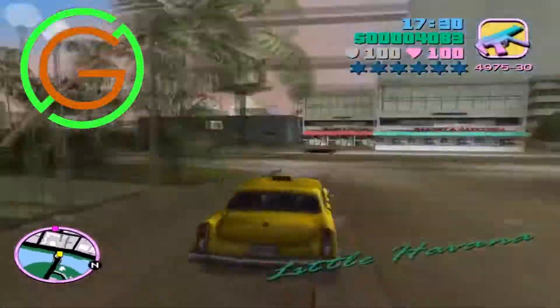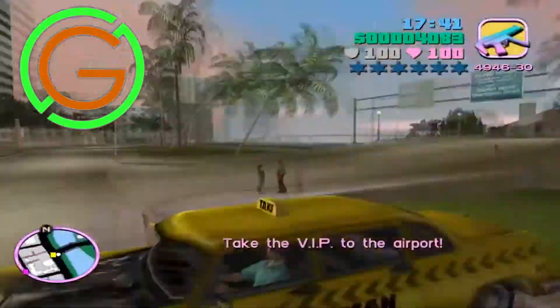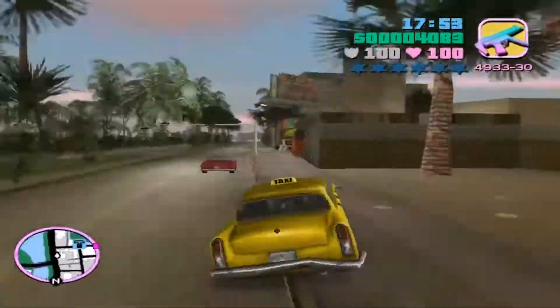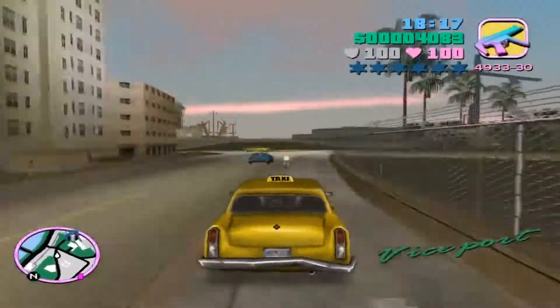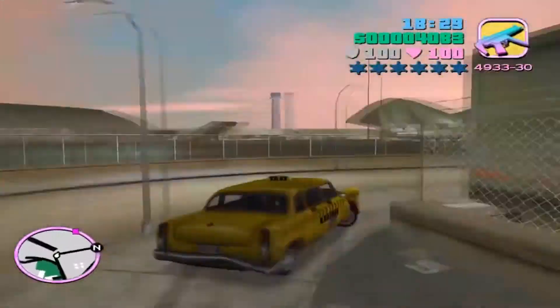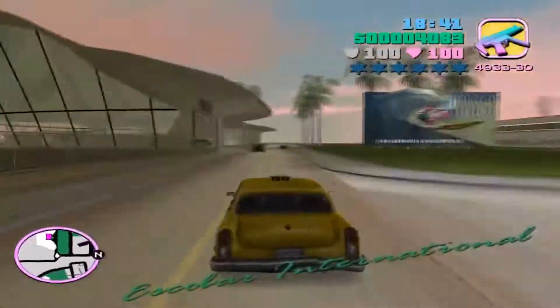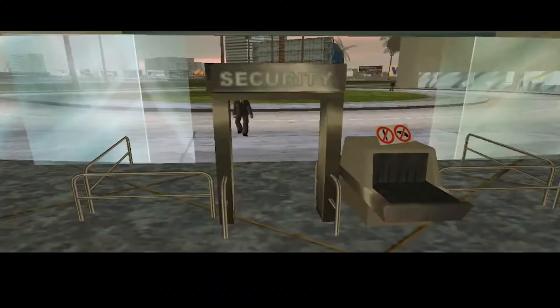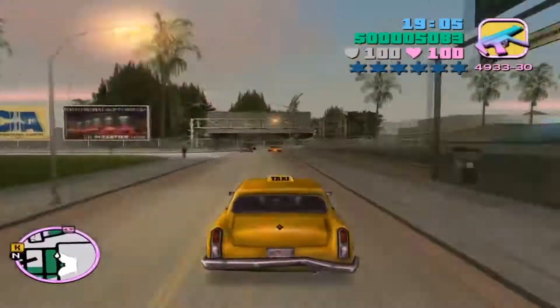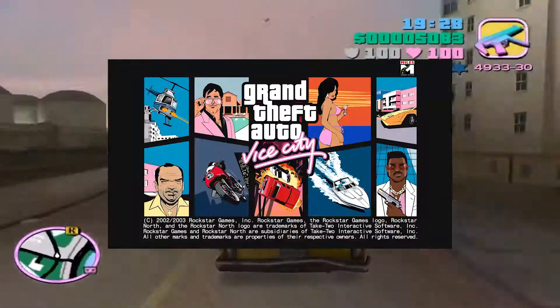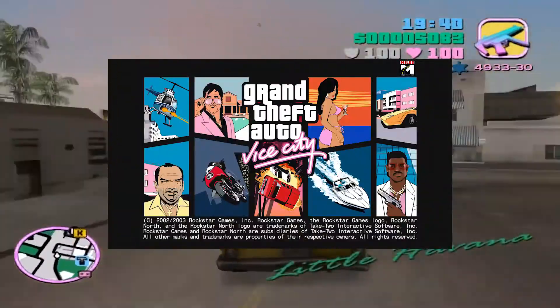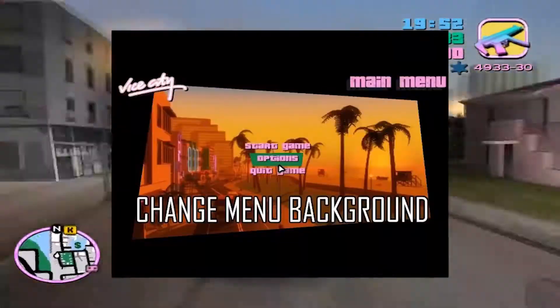Hi guys, if you want to learn how to mod YCity, you are in the right place. In this series I will be teaching you how to mod YCity, starting from changing normal intro pictures, videos or loading screens.